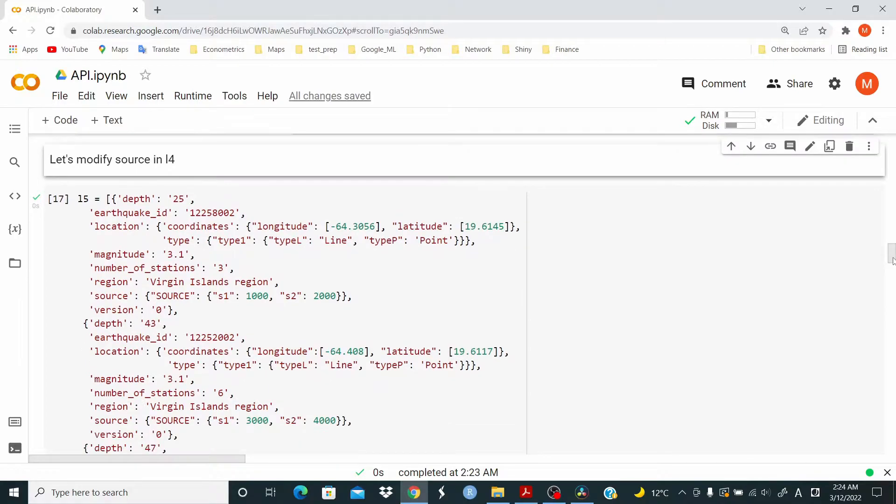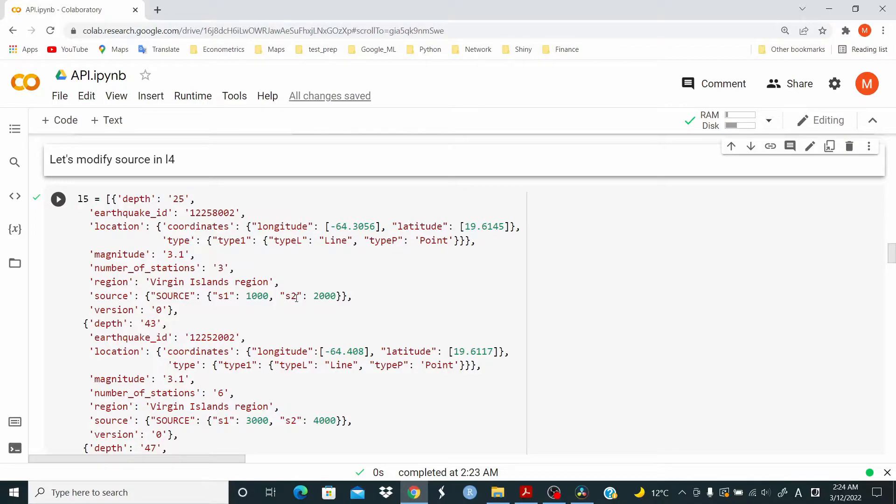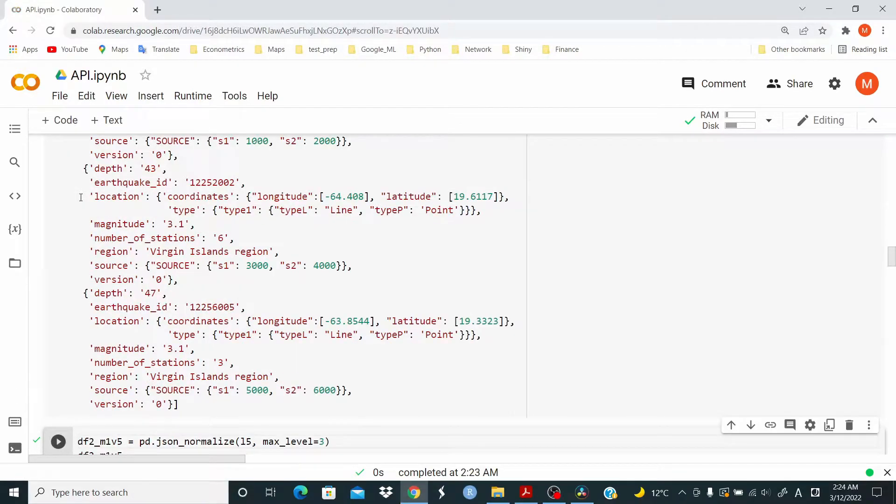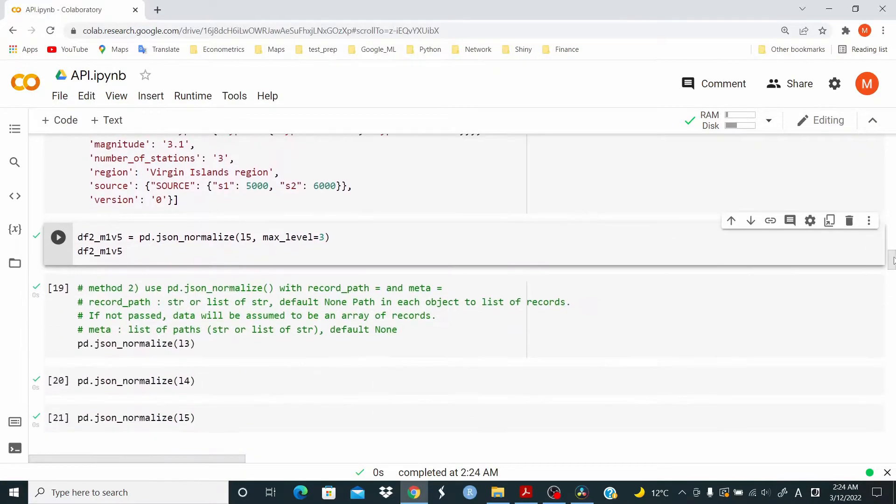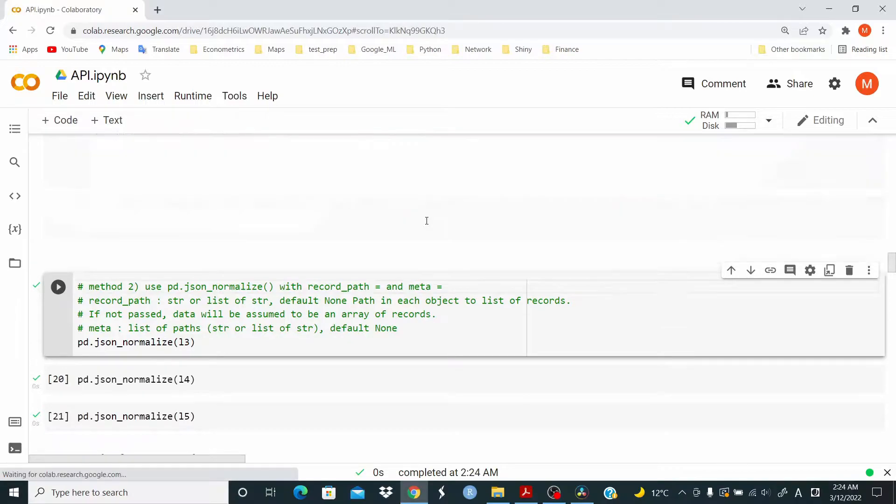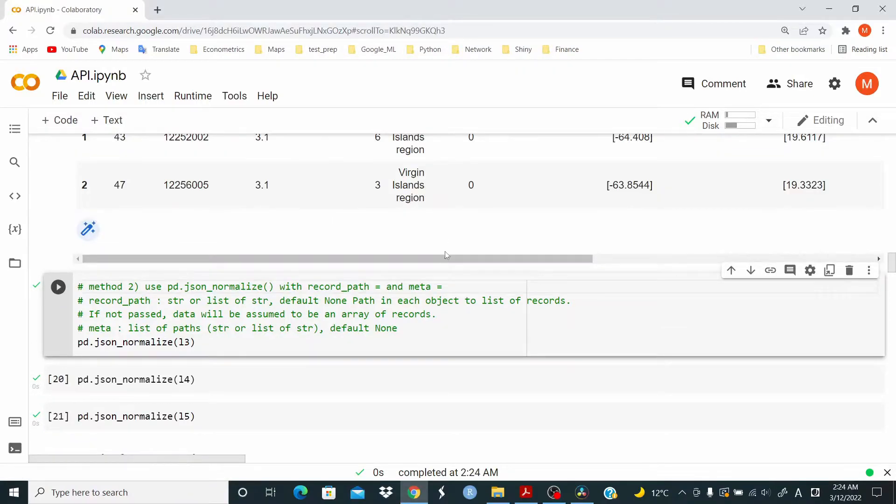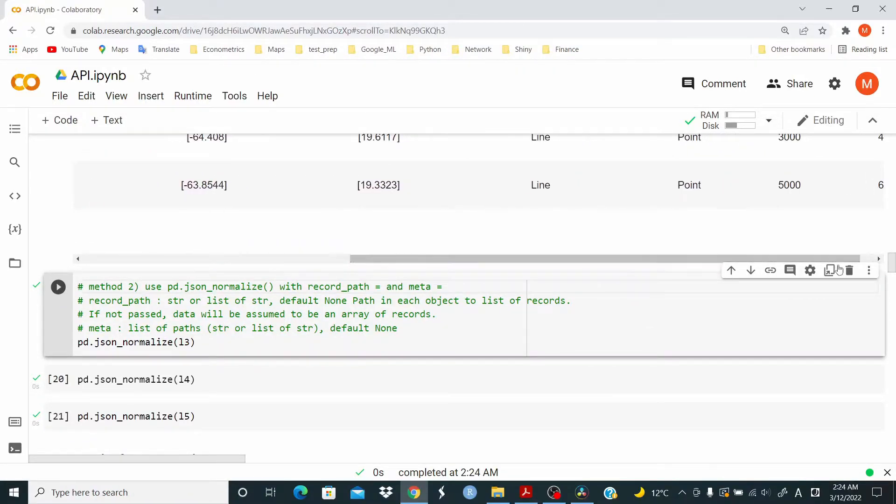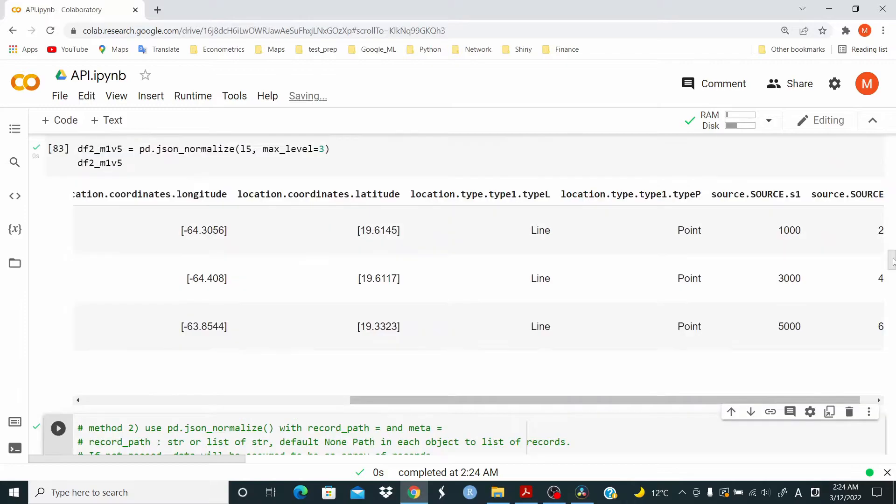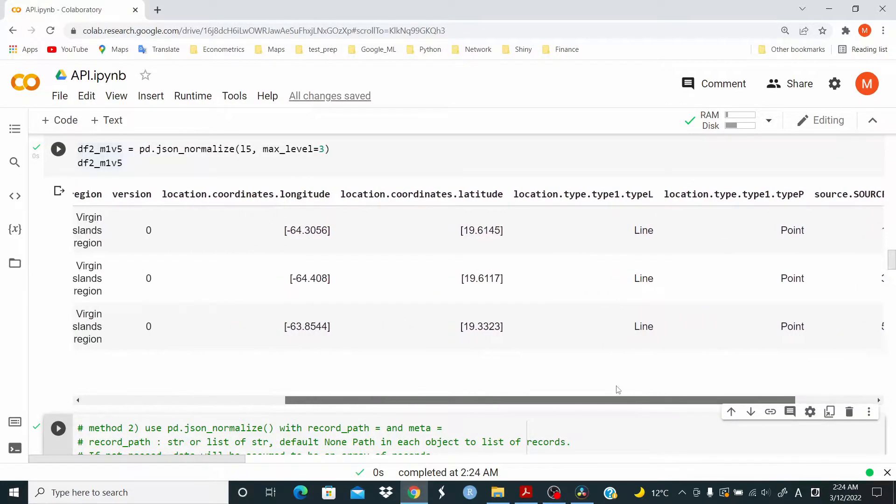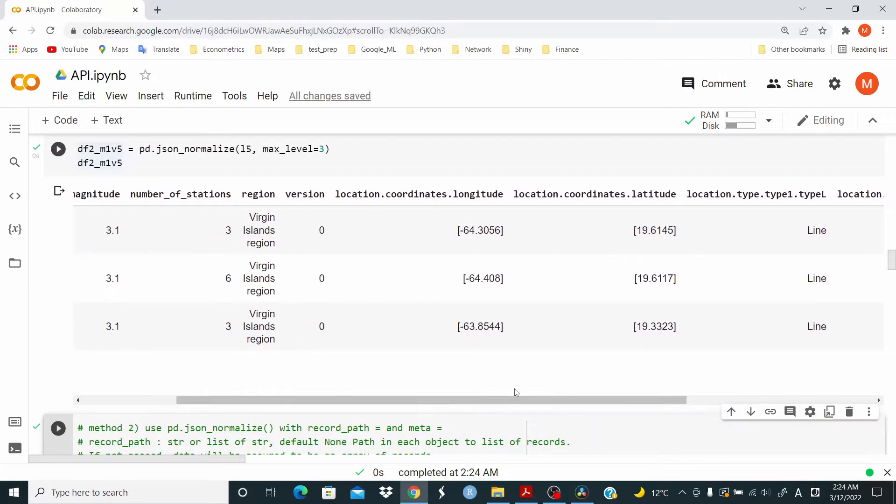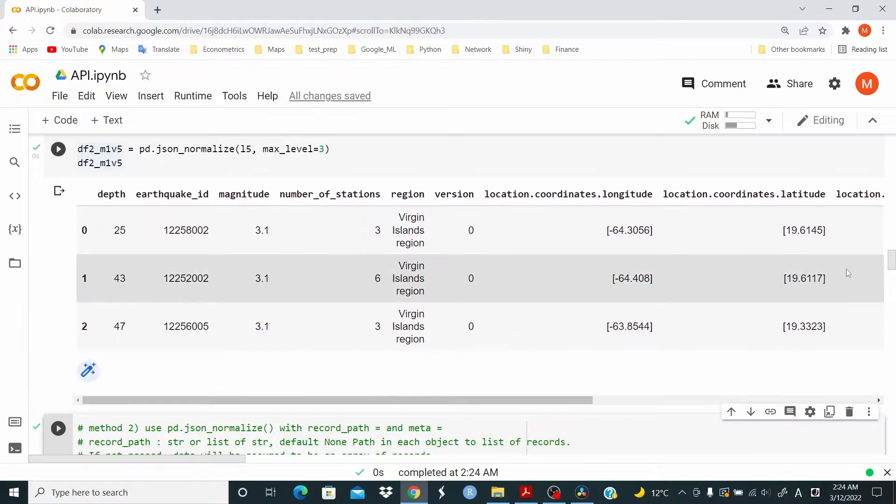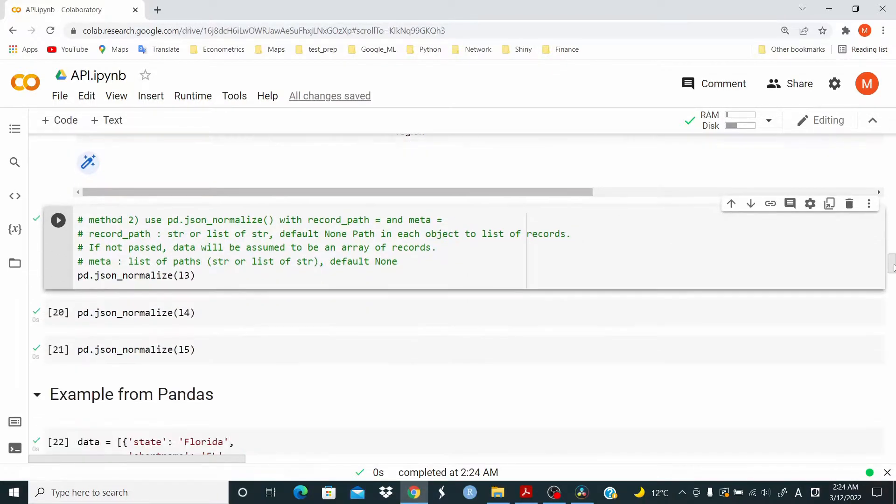Okay. Now I am modifying this source here. So I added this source and this other information. Okay. And as you can see, we have our pandas data frame.